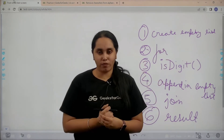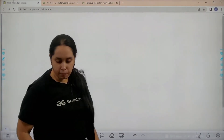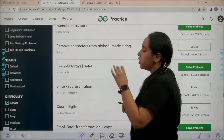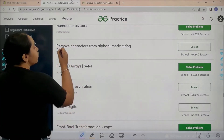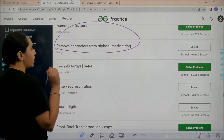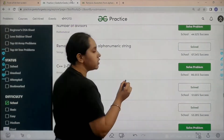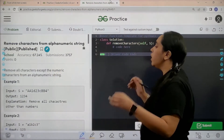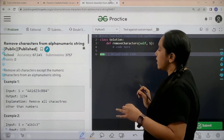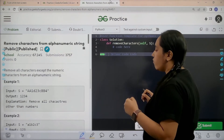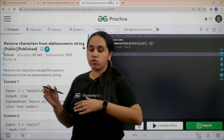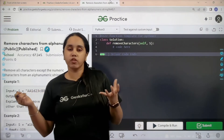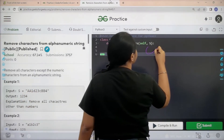Let's go to the practice portal. In the practice portal, under difficulty choose 'School', then find the problem 'Remove Characters from Alphanumeric String'. Once you find the question, click on Solve. The question reads: remove all characters except the numeric characters from an alphanumeric string — so you just need to remove all the extra alphabets and give an output of only numeric characters.